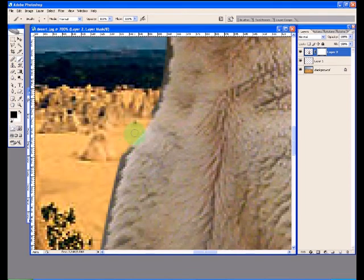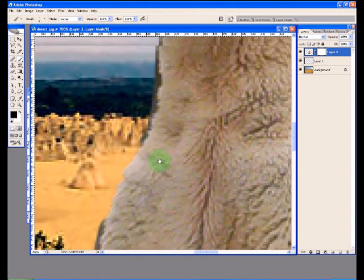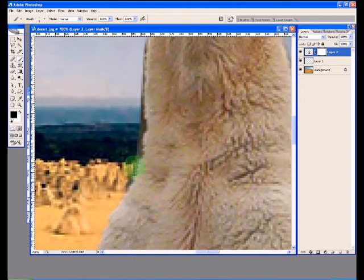As I paint with black as my primary paint color, you can see that the pixels underneath my brush as I apply are simply disappearing. They're becoming invisible. They're being masked out.